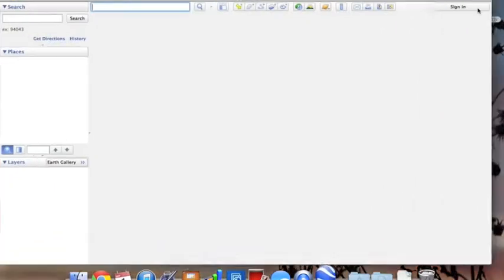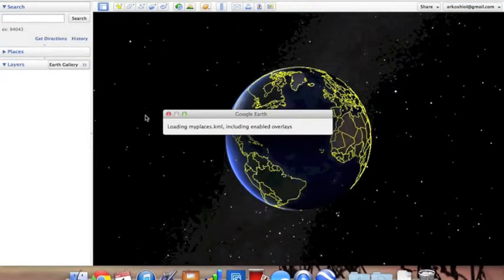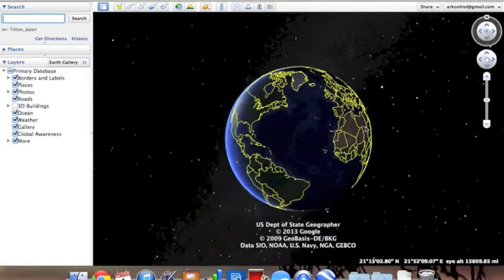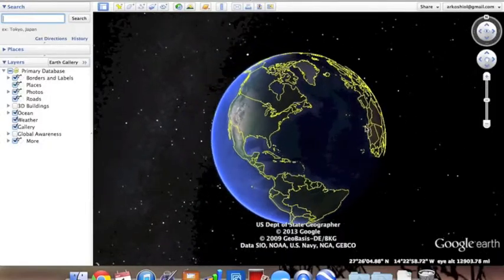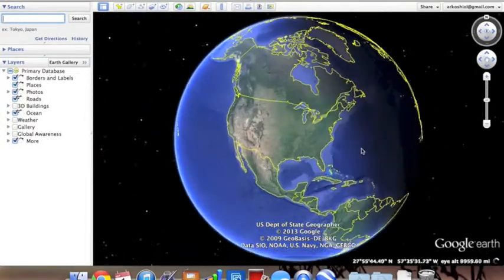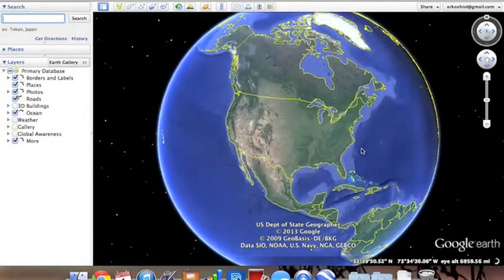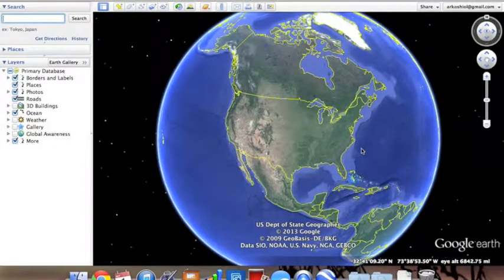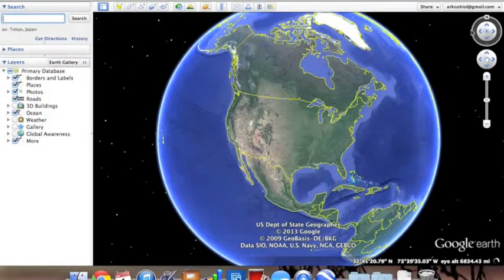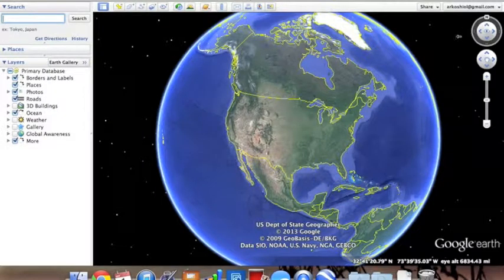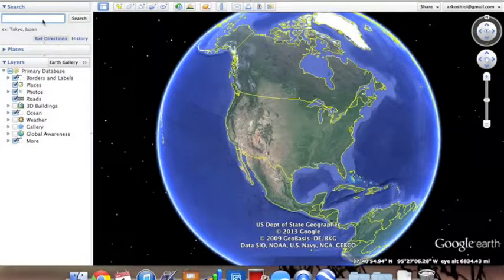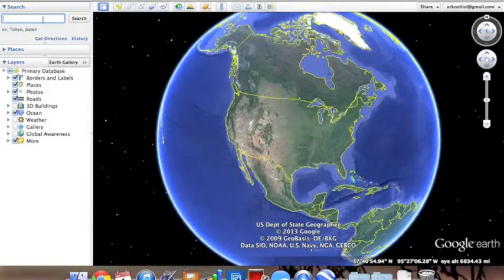When you first pull up Google Earth, it might take a little while to load. Your screen will have a full view of the Earth, like this. One of the main things you can do on Google Earth is type in an address into the search bar. On the iPad, it will be located on the top right-hand corner, however mine is on the left. As soon as you press enter or search, it will zoom your screen to a street view of that address you searched.